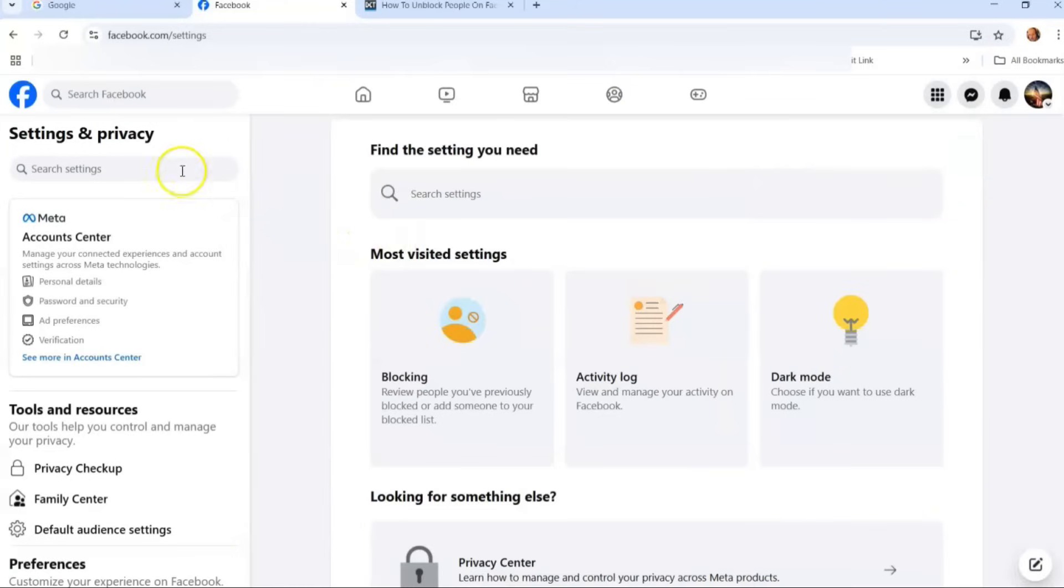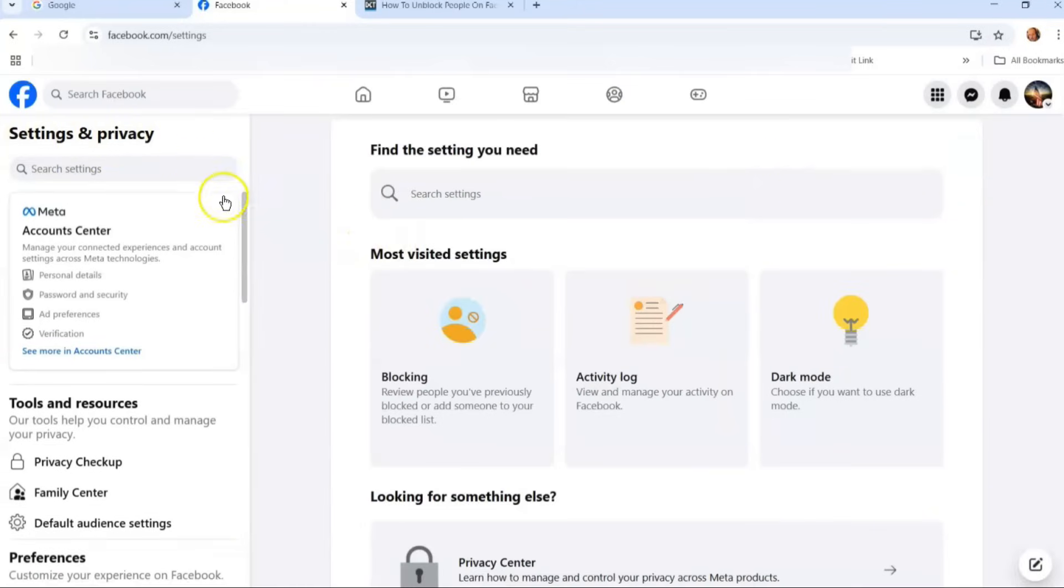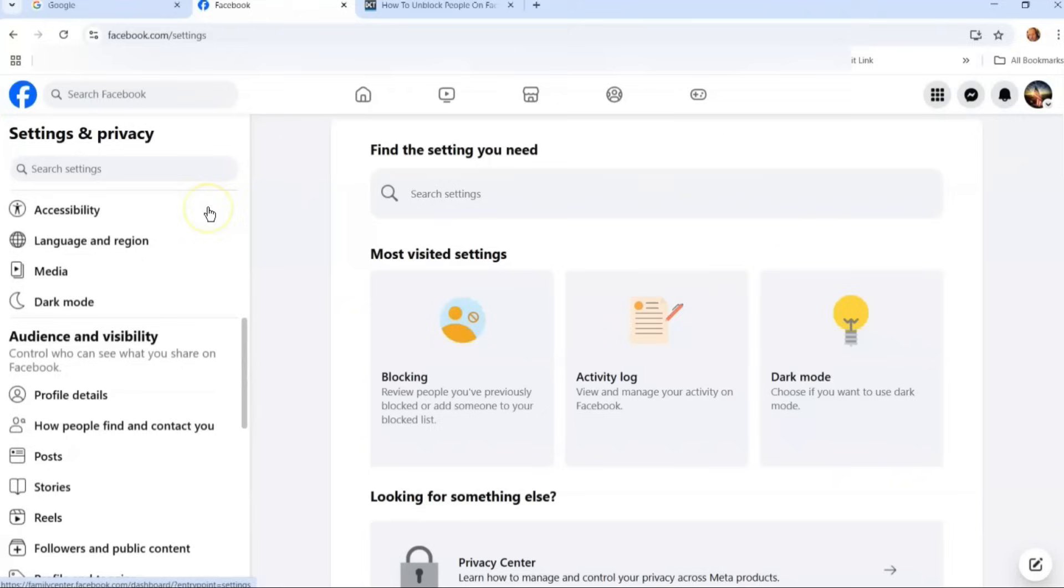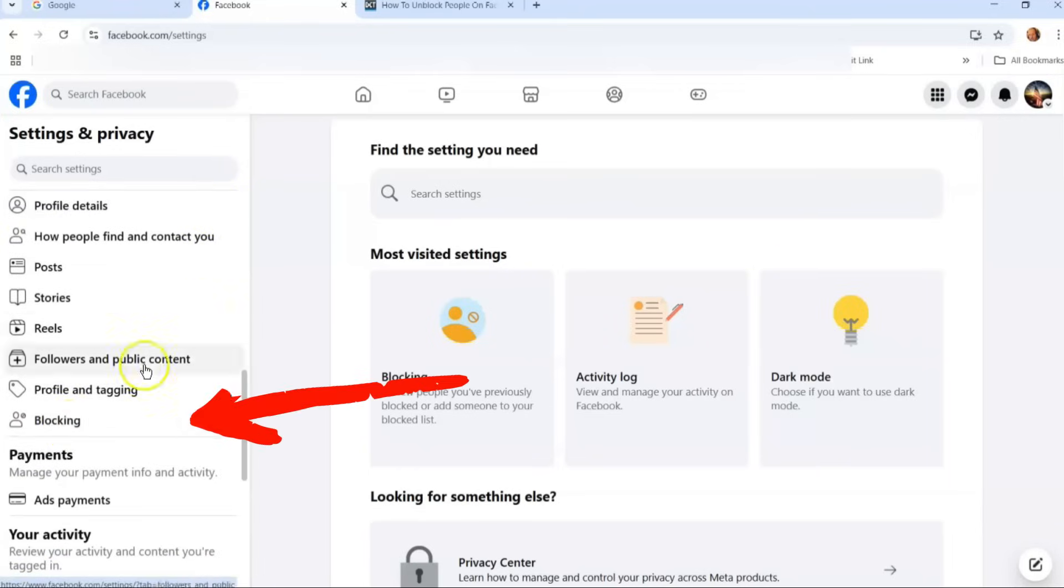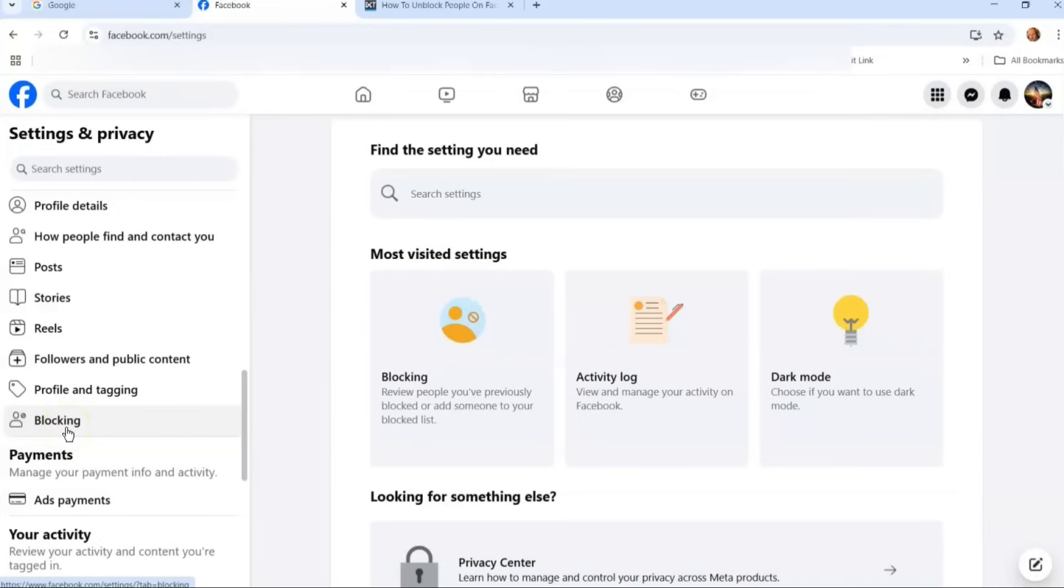Once you do that, you're going to look at the left menu under settings and privacy. You're going to go down to the section called audience and visibility, and then you're going to look for blocking. You might recognize this if you watched my last video because this is exactly where you went when you want to block someone.